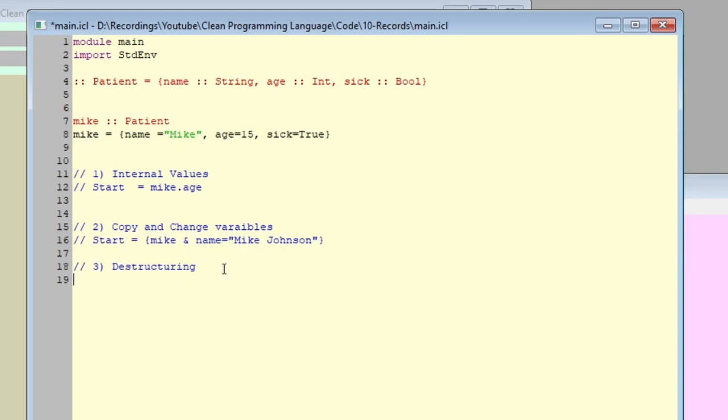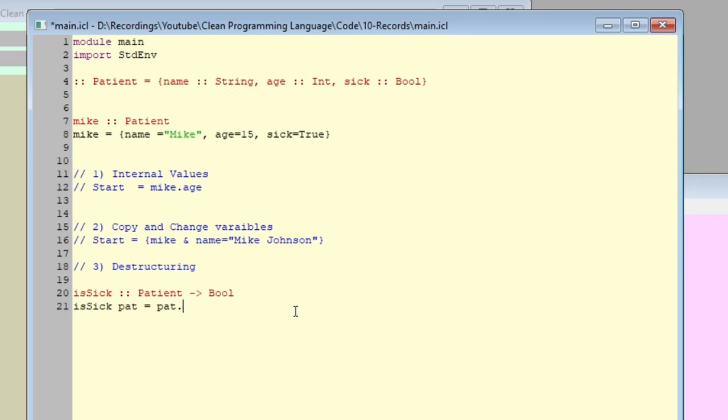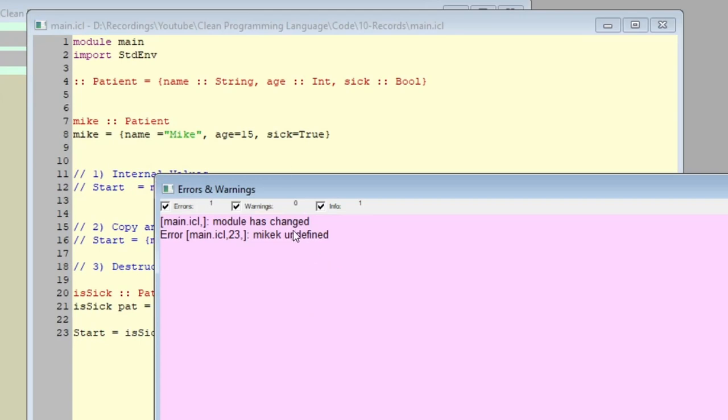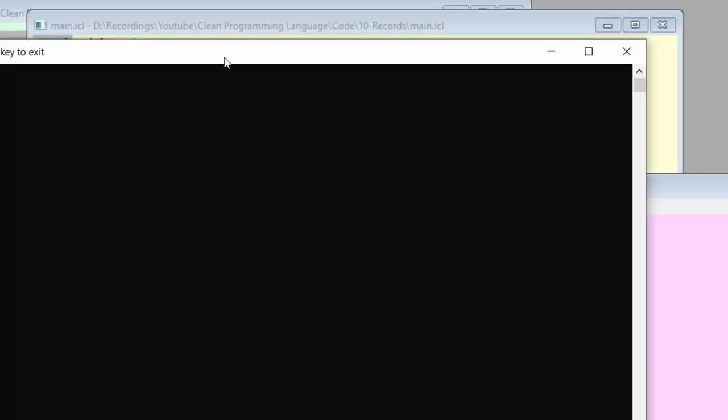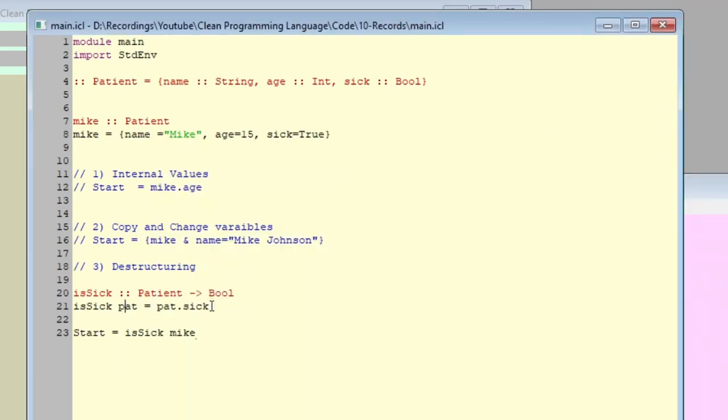The third trick that I want to cover in this video is destructuring. Let's say we have a function called isSick. It will take a patient and return a boolean if the patient is sick or not. Remember that we can access one of the patient's variables or values by the dot symbol. Patient dot sick. This will return the sick value. Let's start by calling isSick on Mike. And we get Mike is not defined. Yes, that was a mistake. A typo. And then we get true. Because Mike is actually sick.